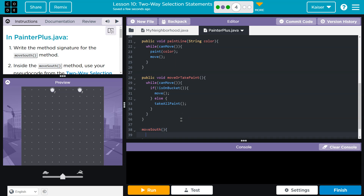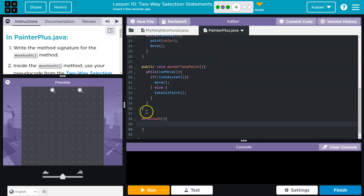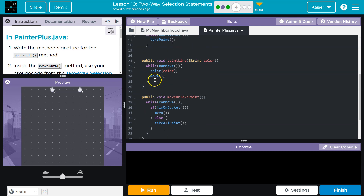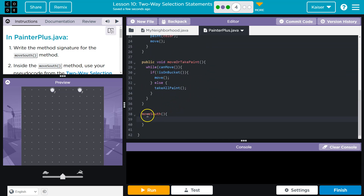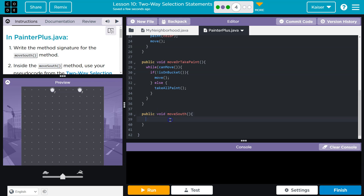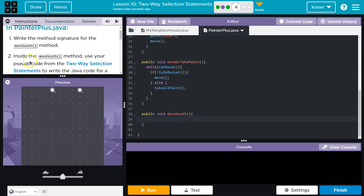Let me throw in the curly brackets right now and hit Enter. We have references above it — public void, whatever method, public void, move or take paint. So that's what we need here too. We'll go into details at some point about what that stuff is — the access modifier public and the return type. But for now, know that it needs to go there. Boom, we got a method signature.